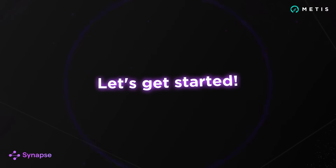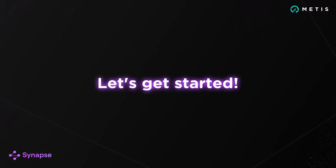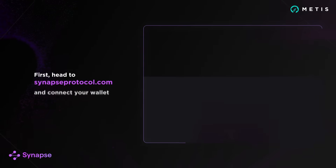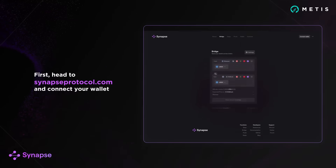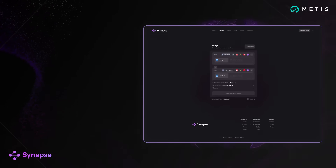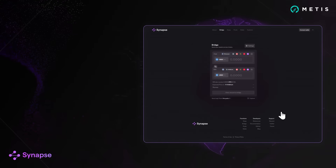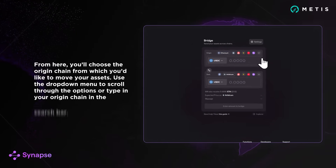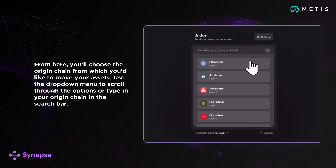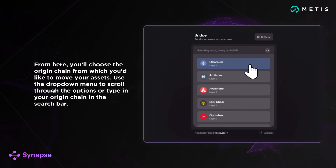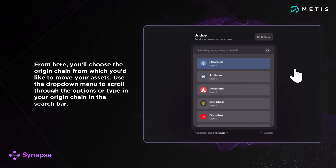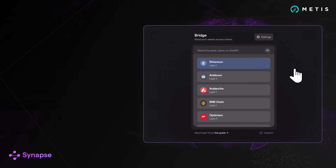Let's get started. First, head to synapseprotocol.com and connect your wallet. From here, you'll choose the origin chain from which you'd like to move your assets. Use the drop-down menu to scroll through the options, or type in your origin chain in the search bar.